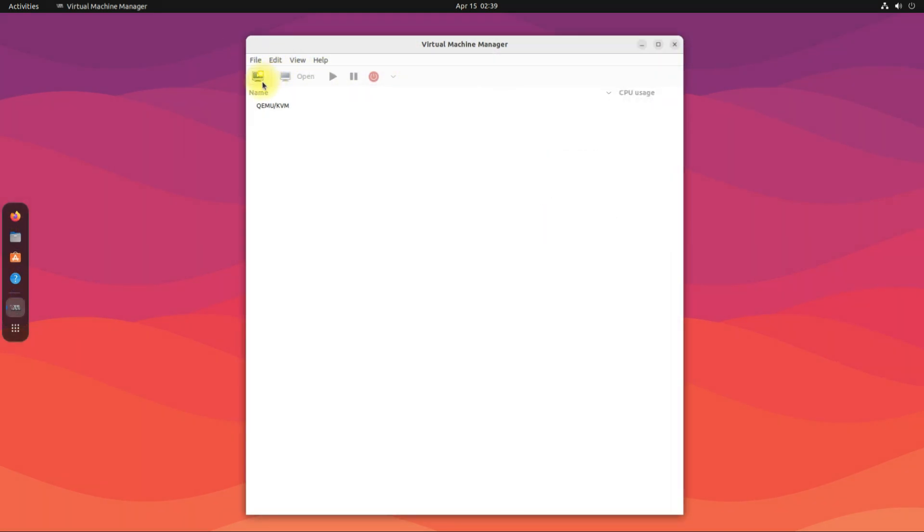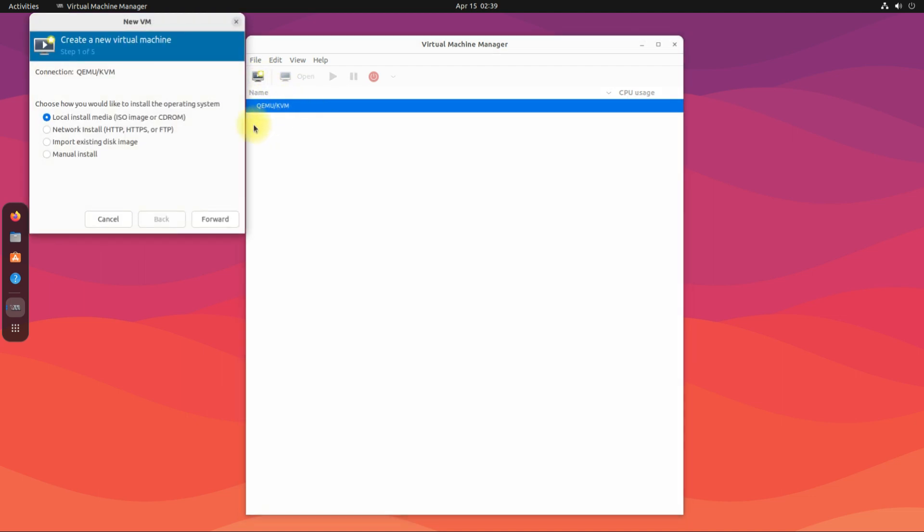You can use it to create QEMU-based virtual machines on your Ubuntu machines. Anything to ask? Comment it. Thanks for watching. Good day.